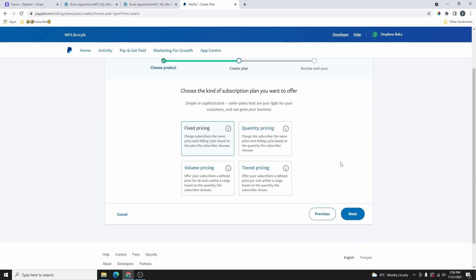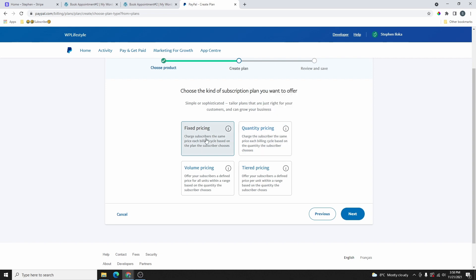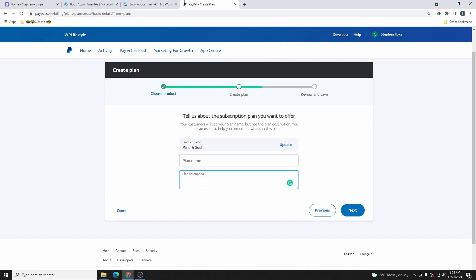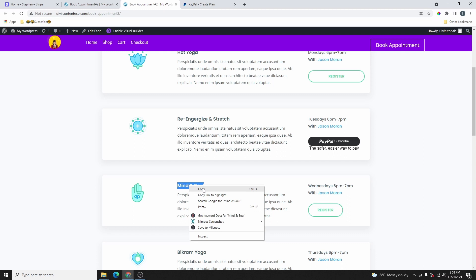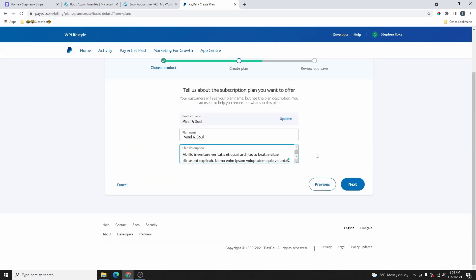Here you have four types of subscription plans that you can choose from. In this tutorial, I'm going to be focusing on fixed pricing. This is a situation where you charge your customer a specific amount every single month, every year, or every week. All the subscription types have a description — if you want to find out more, put your mouse over the icon and you're going to see more details and an example of how to use that subscription plan. Go ahead and select Fixed Pricing and click on Next. Then give your plan a name and a description as well. I'll copy the name and description and paste them in, then click on Next.